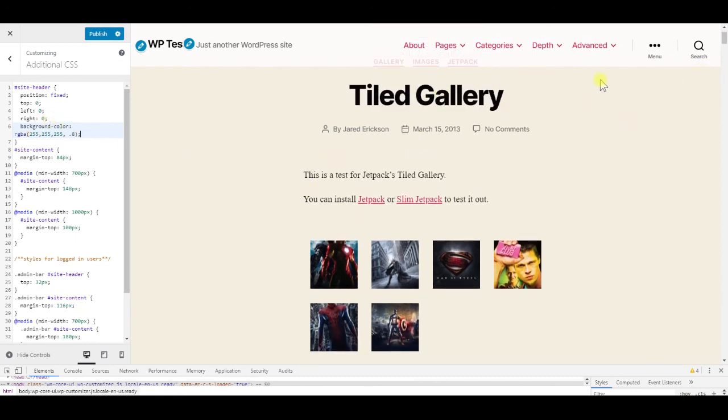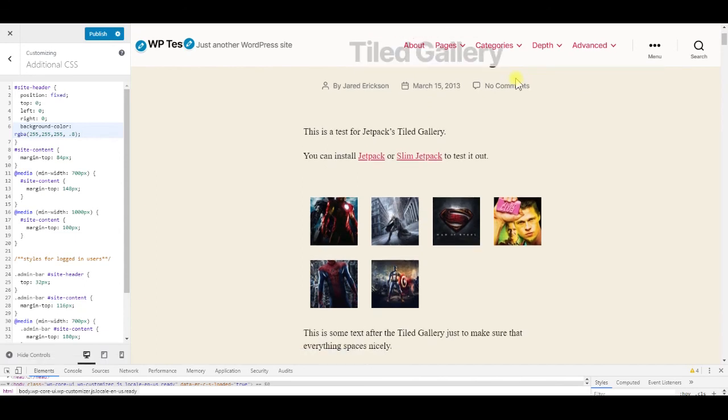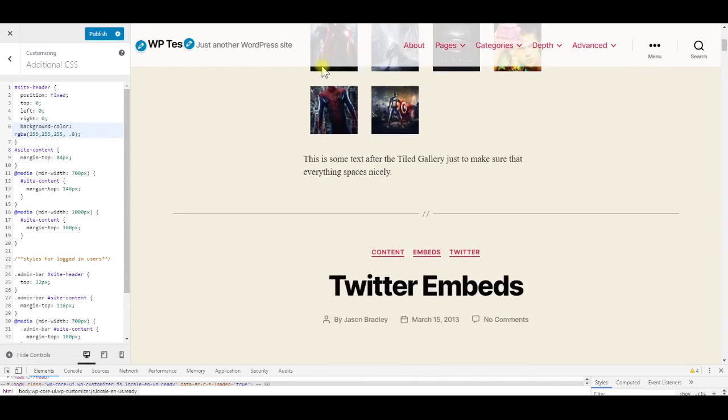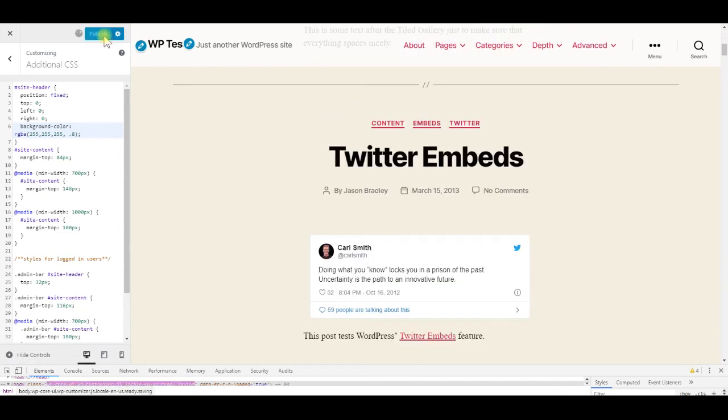Now when we scroll the page, we can see through the header, which is a nice effect. Publish the changes again.